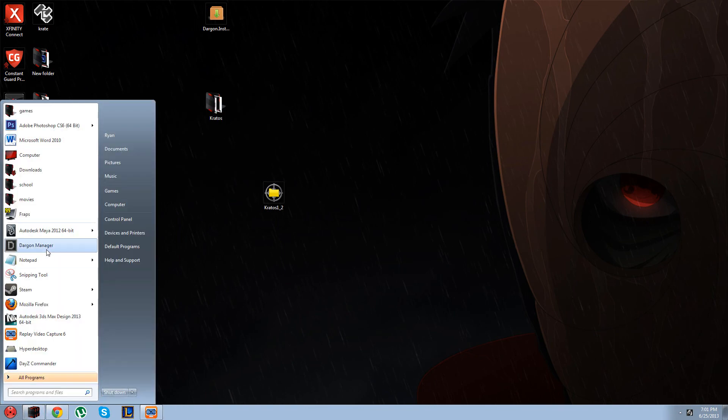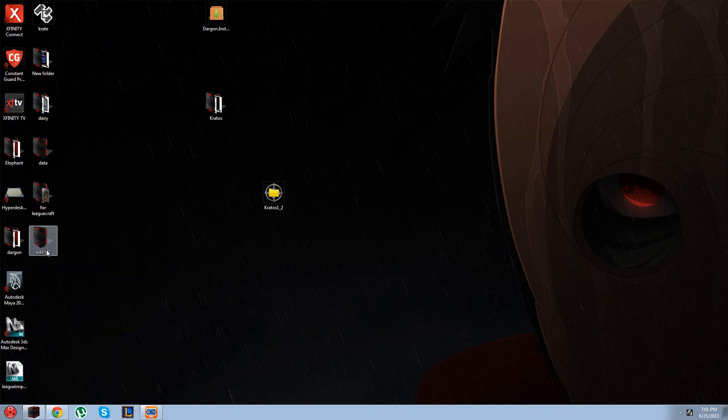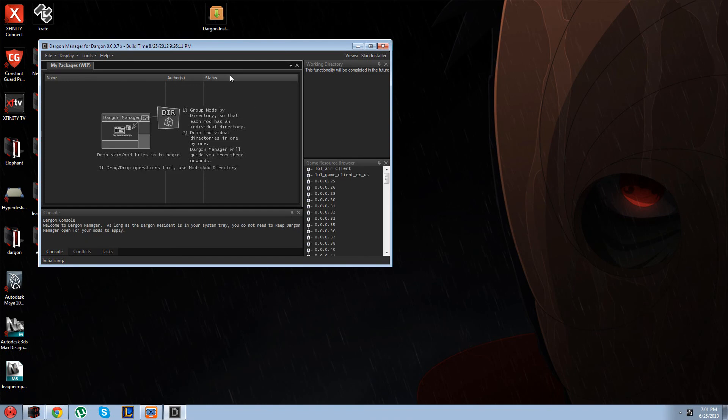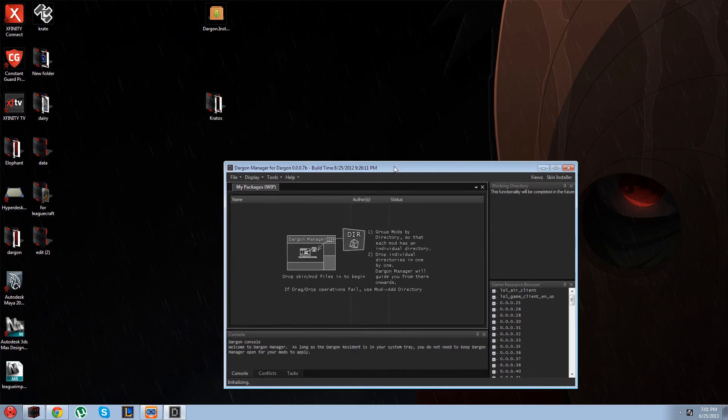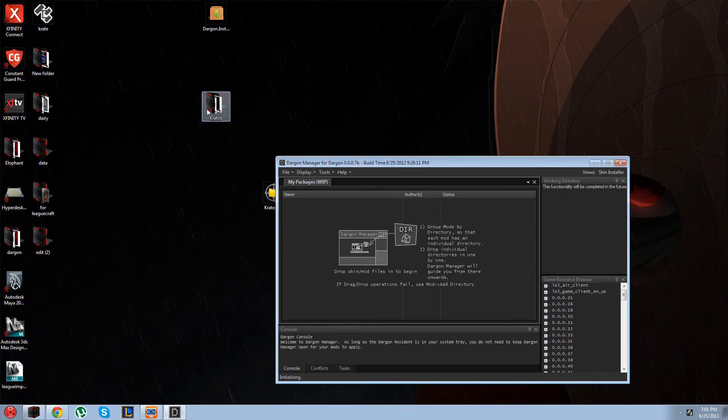Then you're going to go over here after Dargan finishes and press Dargan manager, and you get this window right here. Just click on the Kratos file and drag it over.